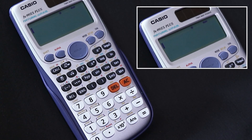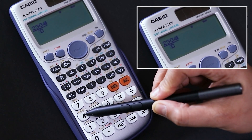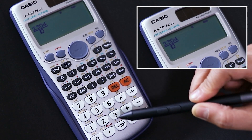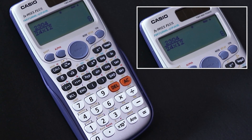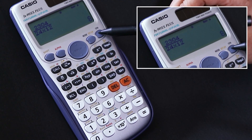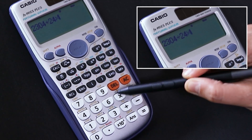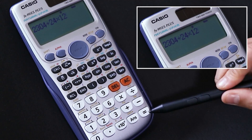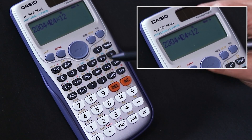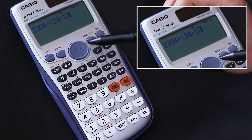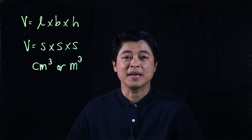Showing how to use the calculator: press the fraction button first, then enter 2304 on top, arrow down, and enter 24 times 12 on the bottom. Press equal and you get 8. If you instead type 2304 divided by 24 times 12 in sequence, the answer will be wrong. The fix is to use parentheses around 24 times 12. With parentheses, pressing equal gives the correct answer of 8. Moving on to page 38.